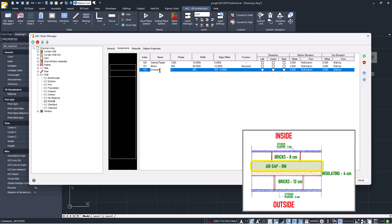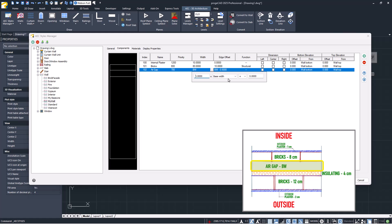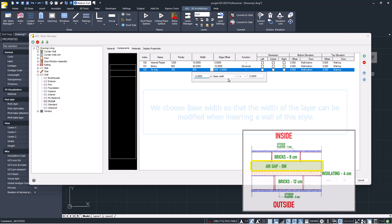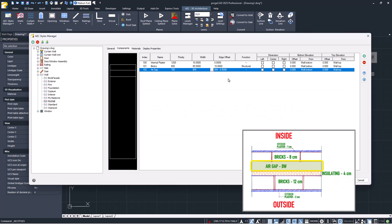Now, let's insert the third component. Note that in this case, the width is variable. This way, the width of the layer can be modified when inserting a wall of this style. The offset for this component is given by the sum of the widths of the previous components.